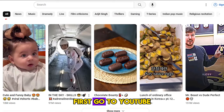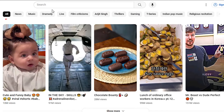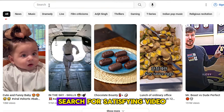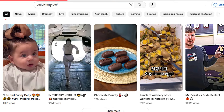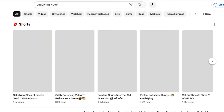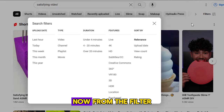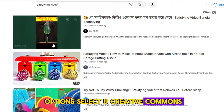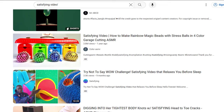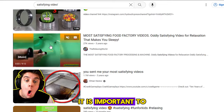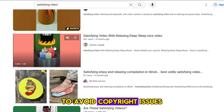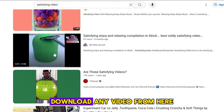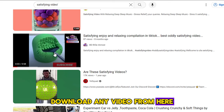First, go to YouTube from your browser. From the filter options, select Creative Commons. It is important to choose a video from Creative Commons to avoid copyright issues. Download any video from here.